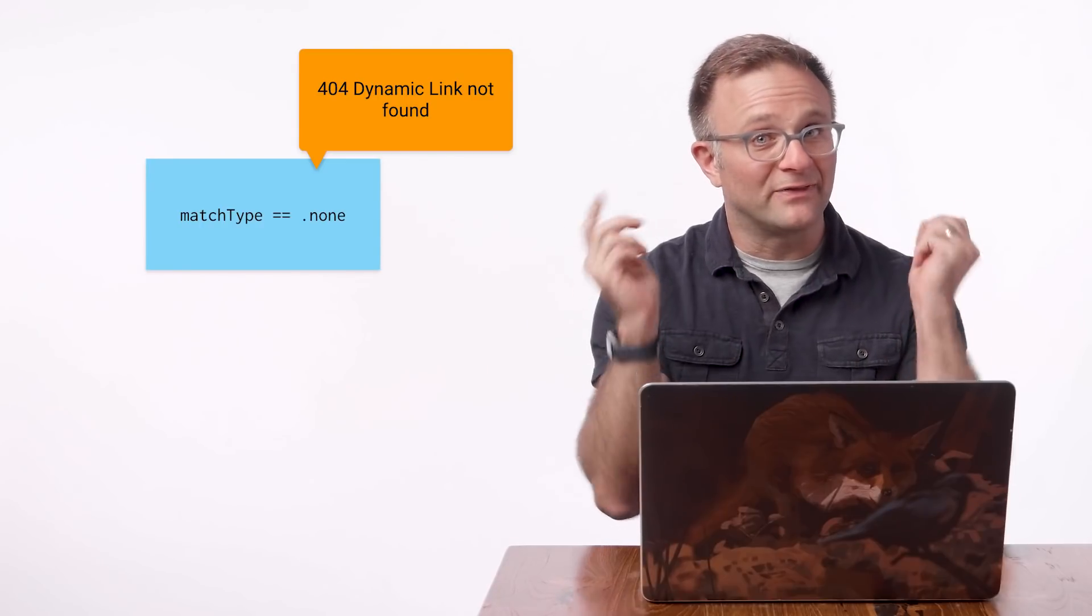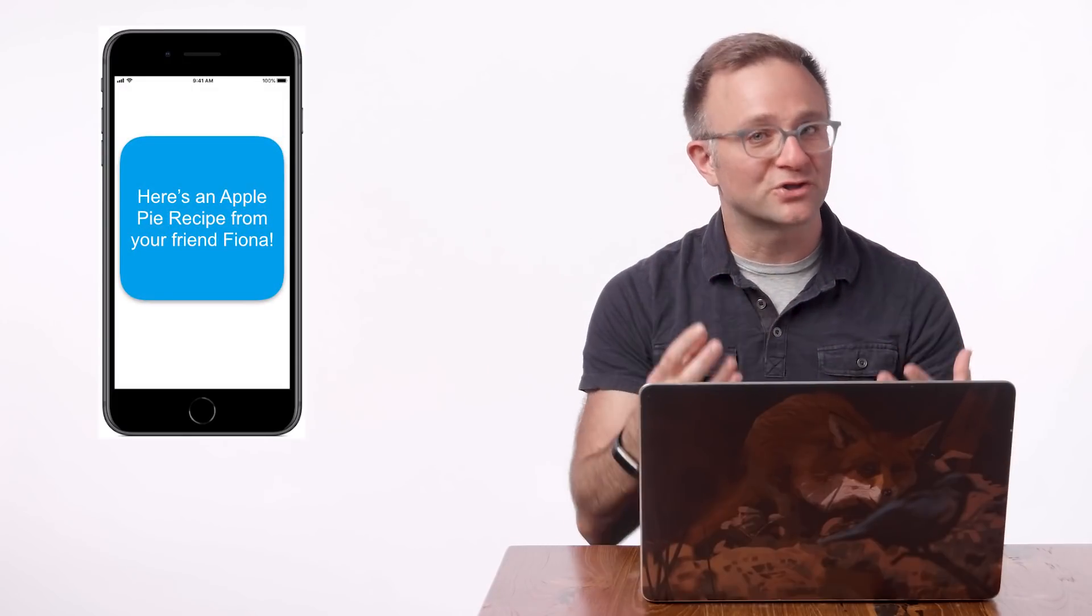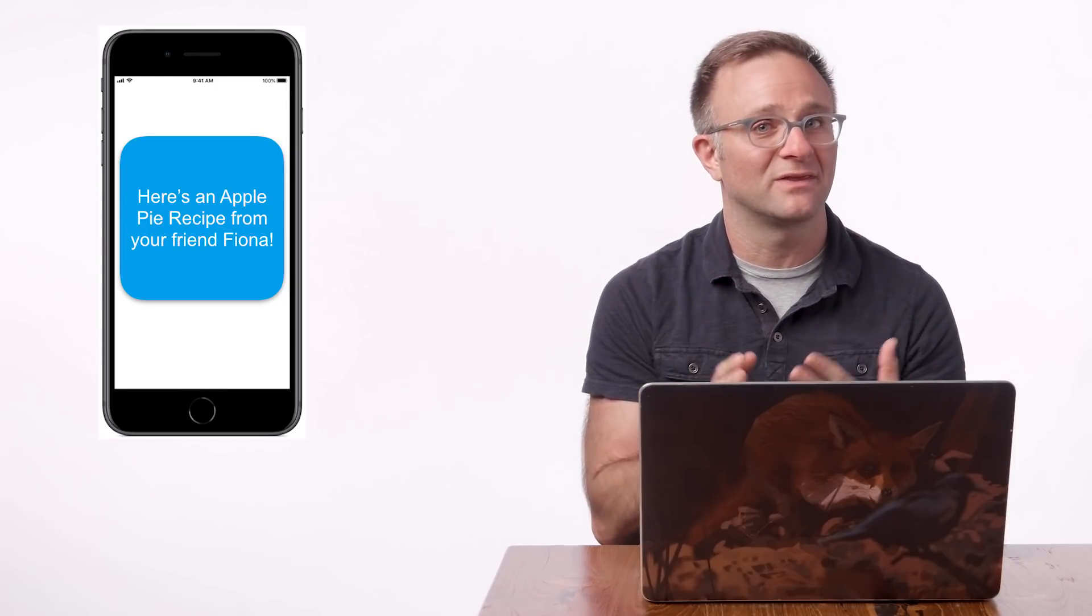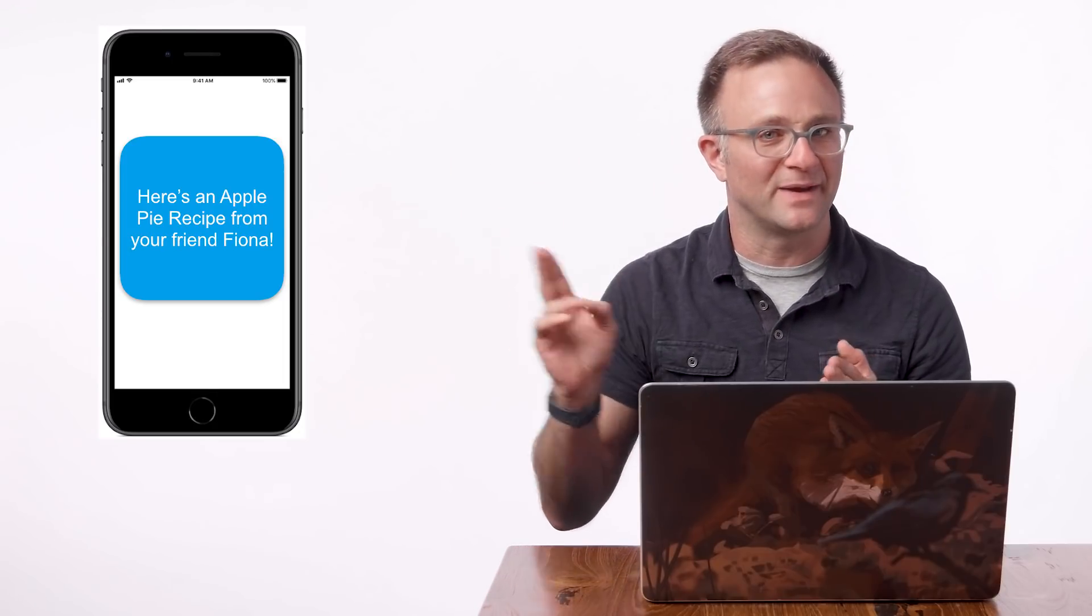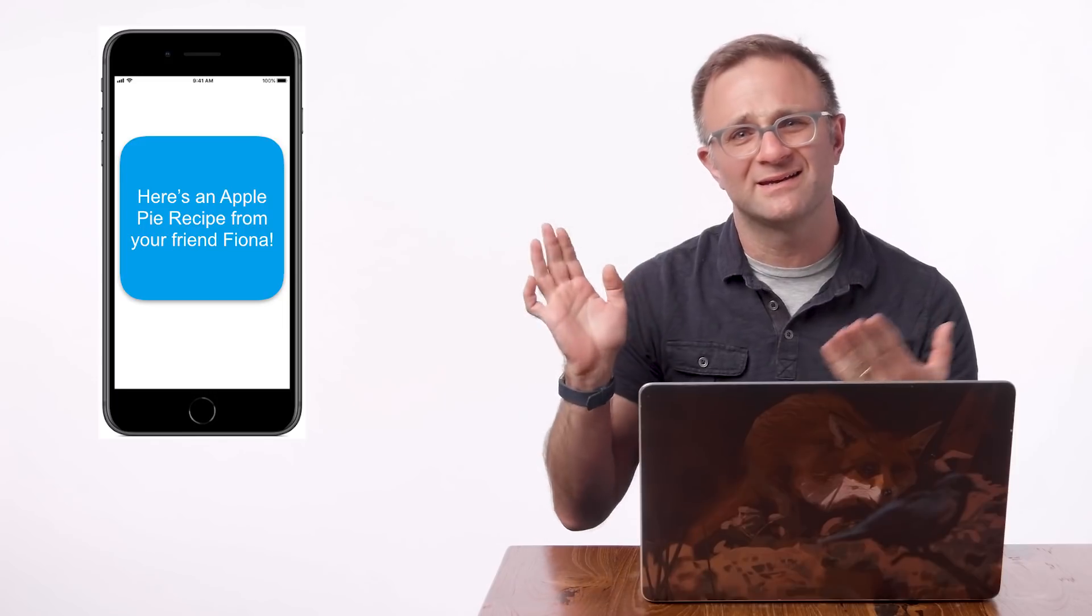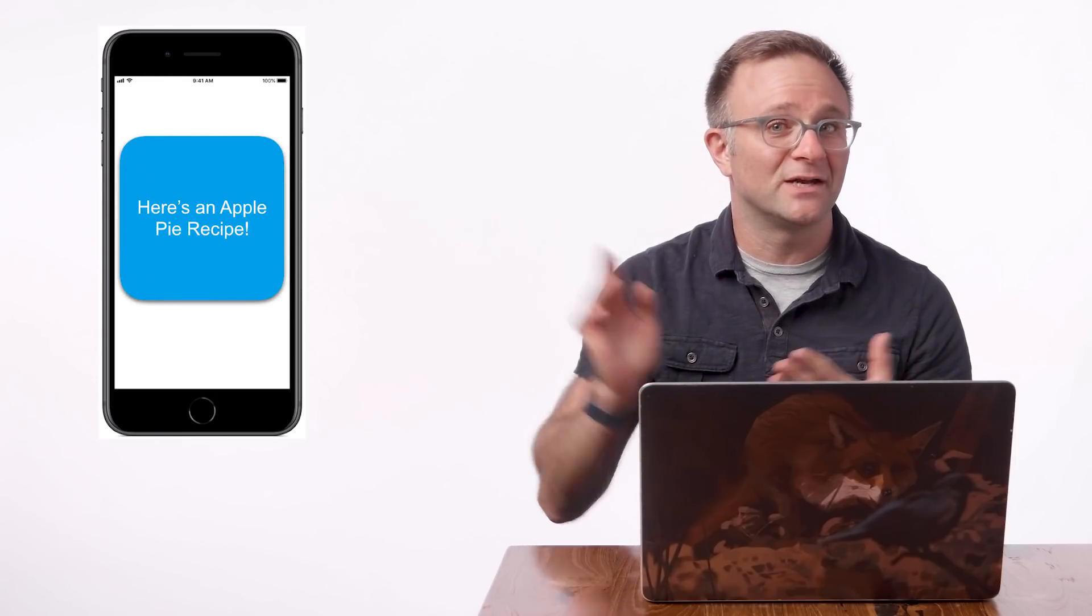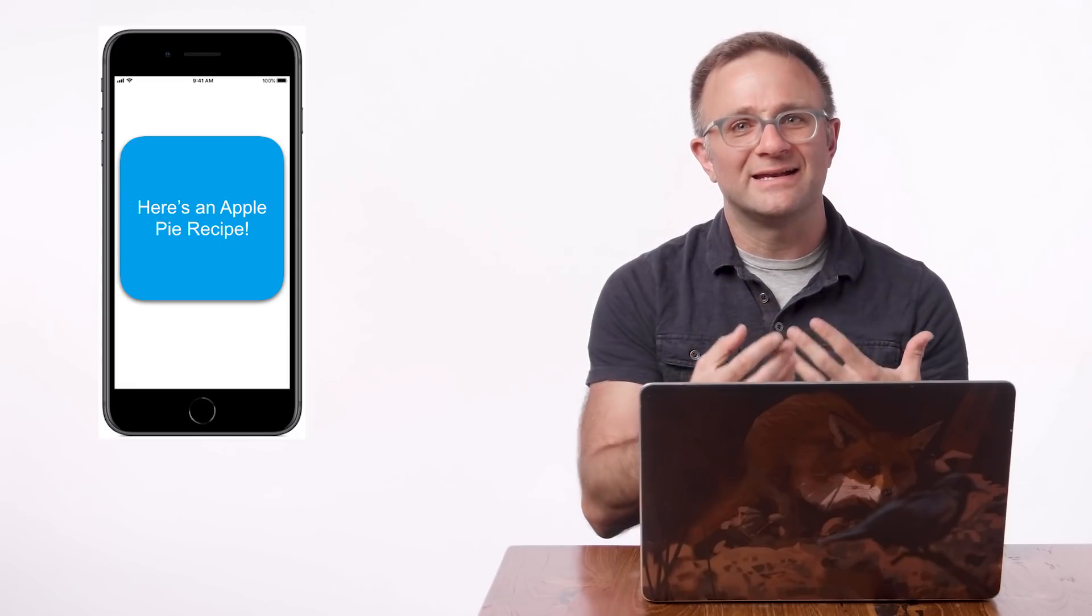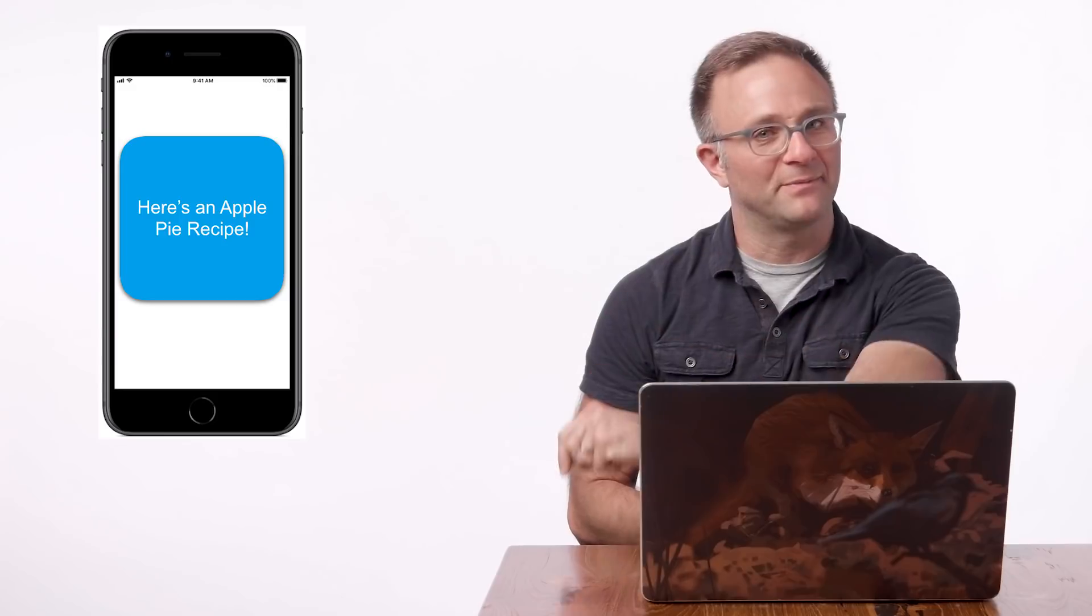So why do you care about this? Because if you're using your Dynamic Links for sharing personal information, like maybe your users are sharing pictures of themselves or showing their names or that sort of thing, you really want to make sure this link is unique before you display any of that information. If this ends up being default or weak, well, you probably want to remove any personal data associated with the link or ignore the link entirely. You kind of need to think about what kind of data you might be sending here and make the right call for your app.